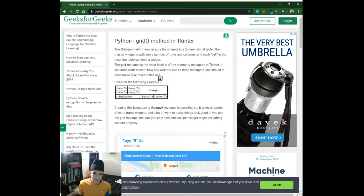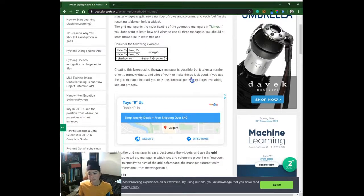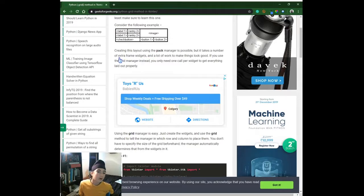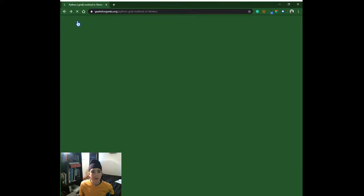I only know how to use two geometry managers: dot pack and dot grid. I find dot pack most useful for packing quick things, but when I want to create a chatbot GUI I use dot grid. Creating this layout with the pack manager is possible but it takes a lot of extra frame widgets — you'd need one label per frame, so you'd end up with six, seven, or eight frames, which is a lot.